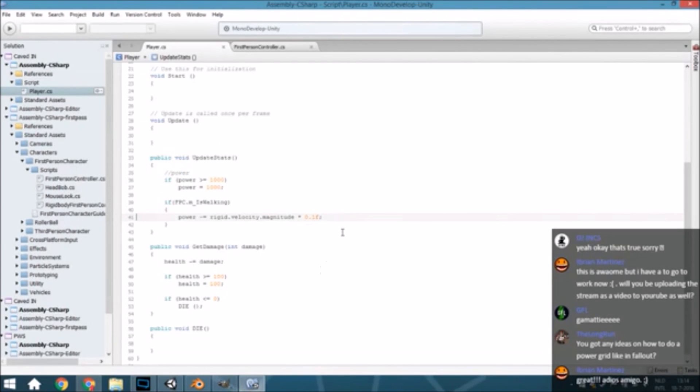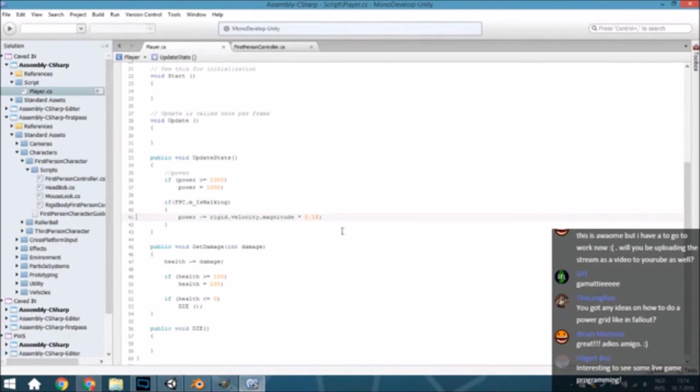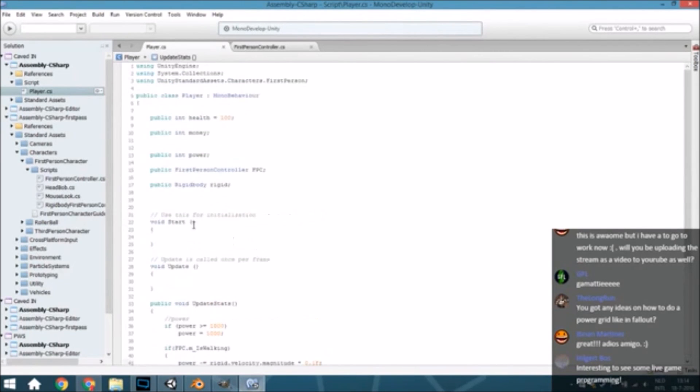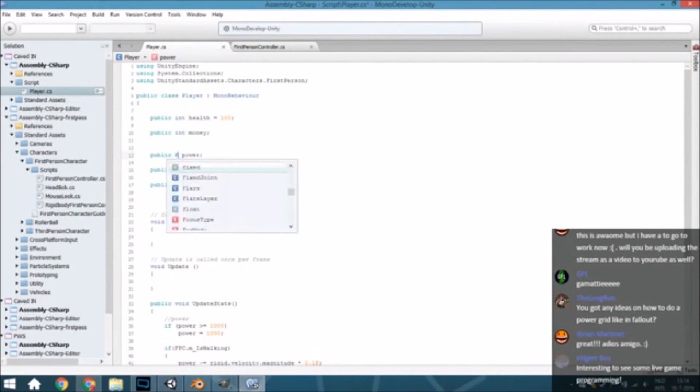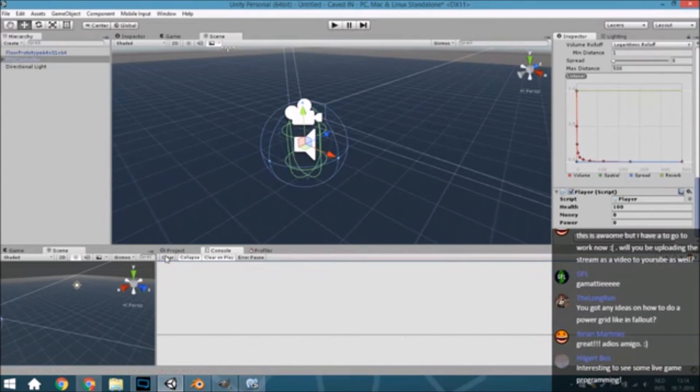Hello Hilgert. Interesting to see some live gaming programming. Well, you are welcome. There is something going on. Oh, I already see it. This needs to be a float, so the power needs to be a float, otherwise that will just go terribly wrong.